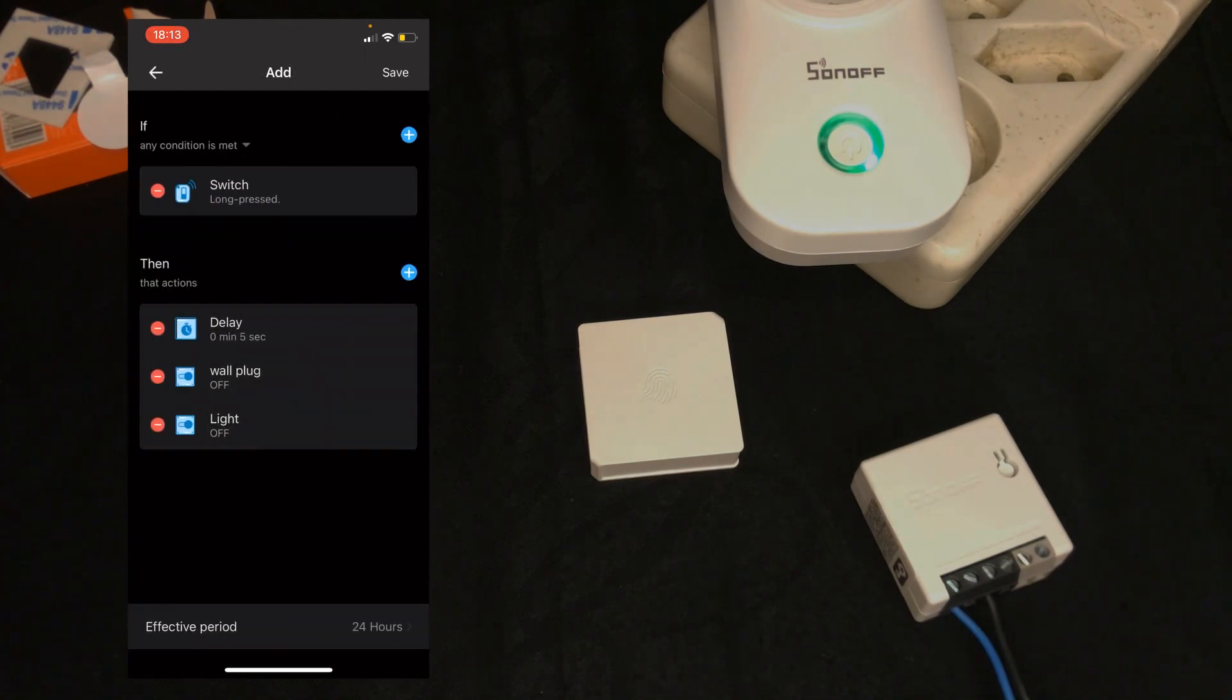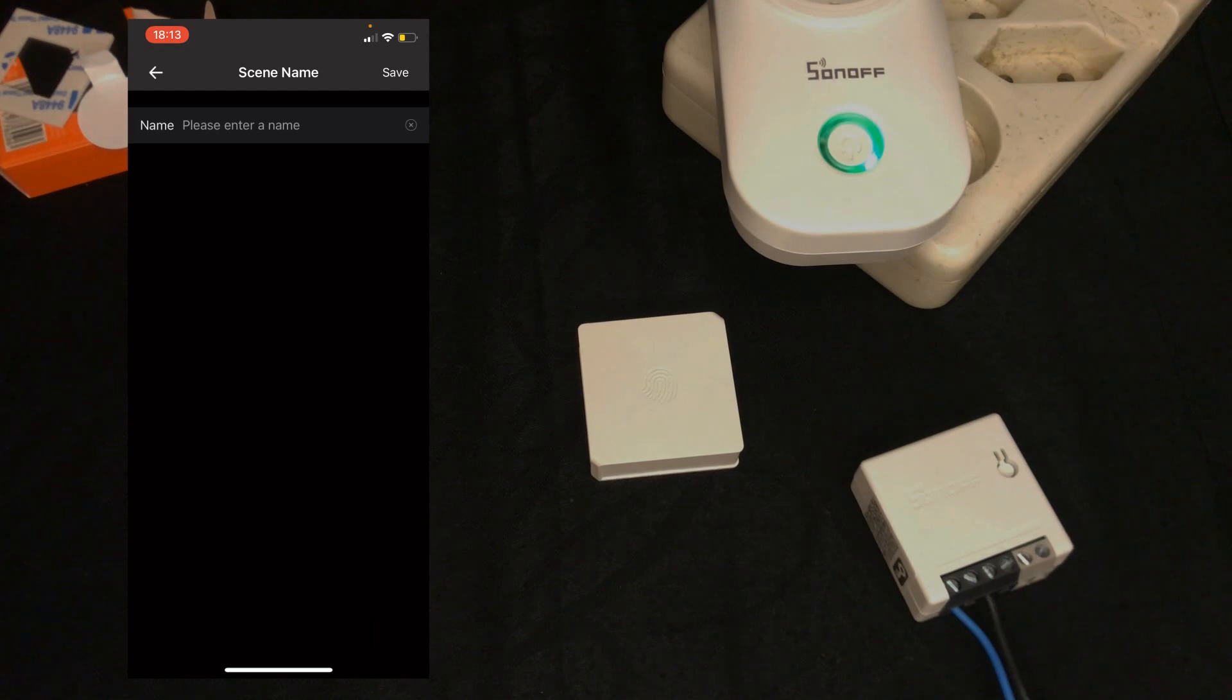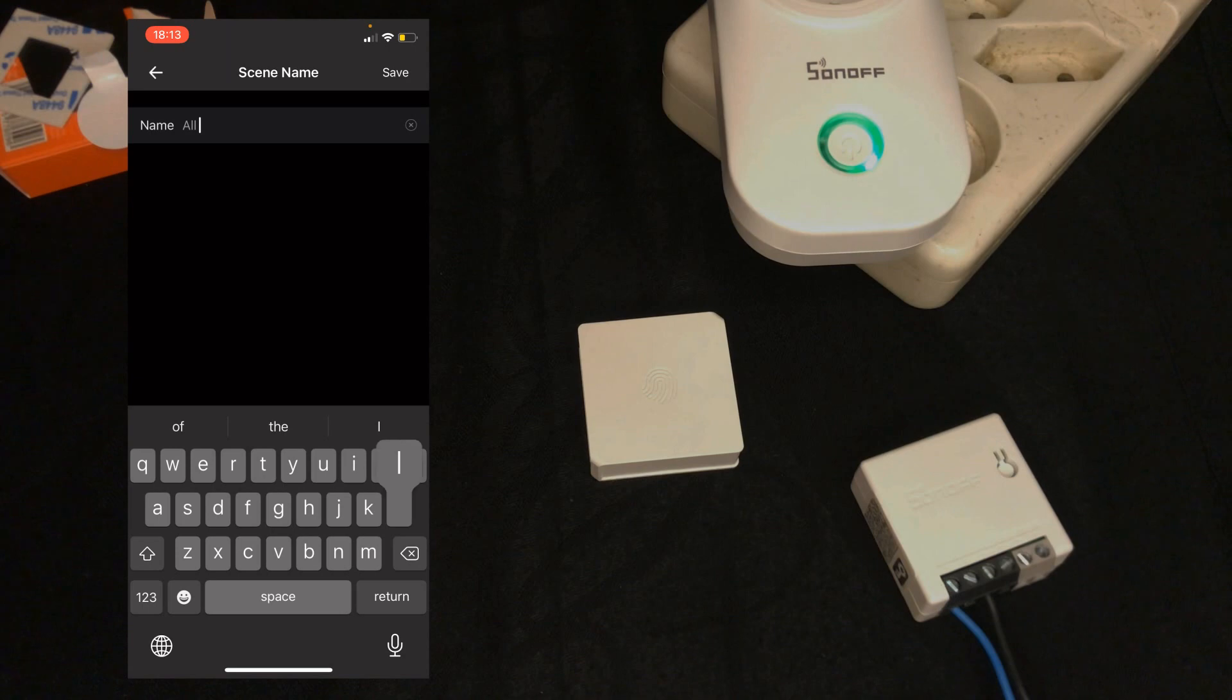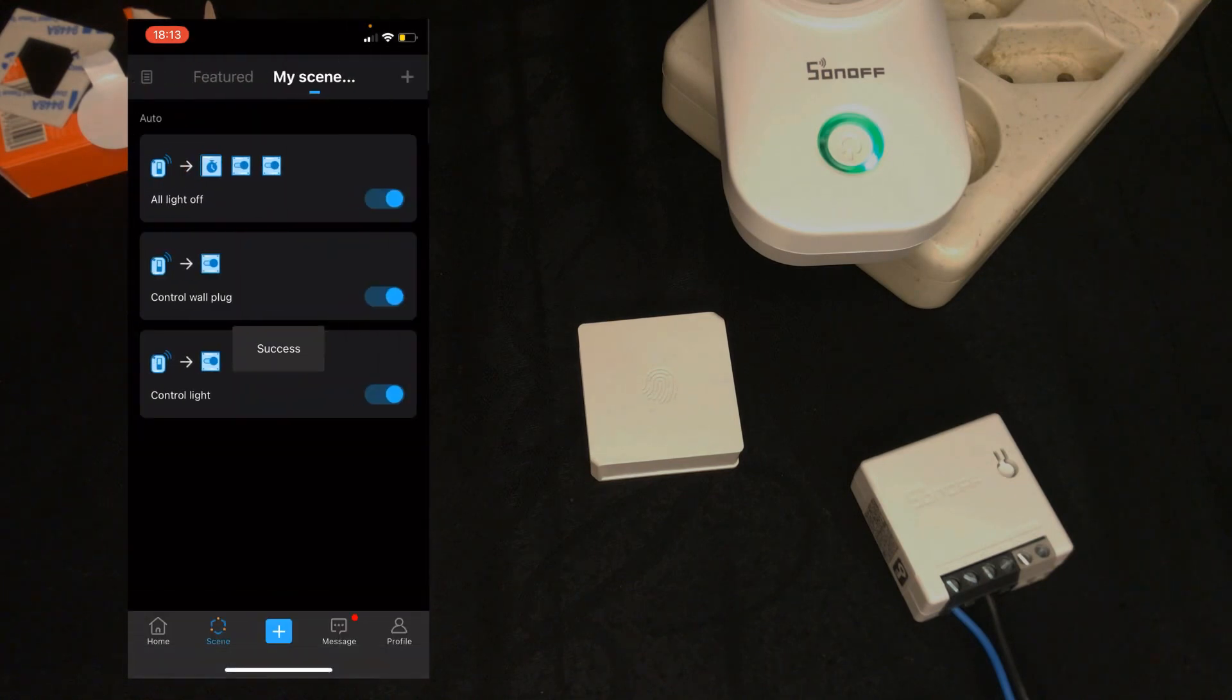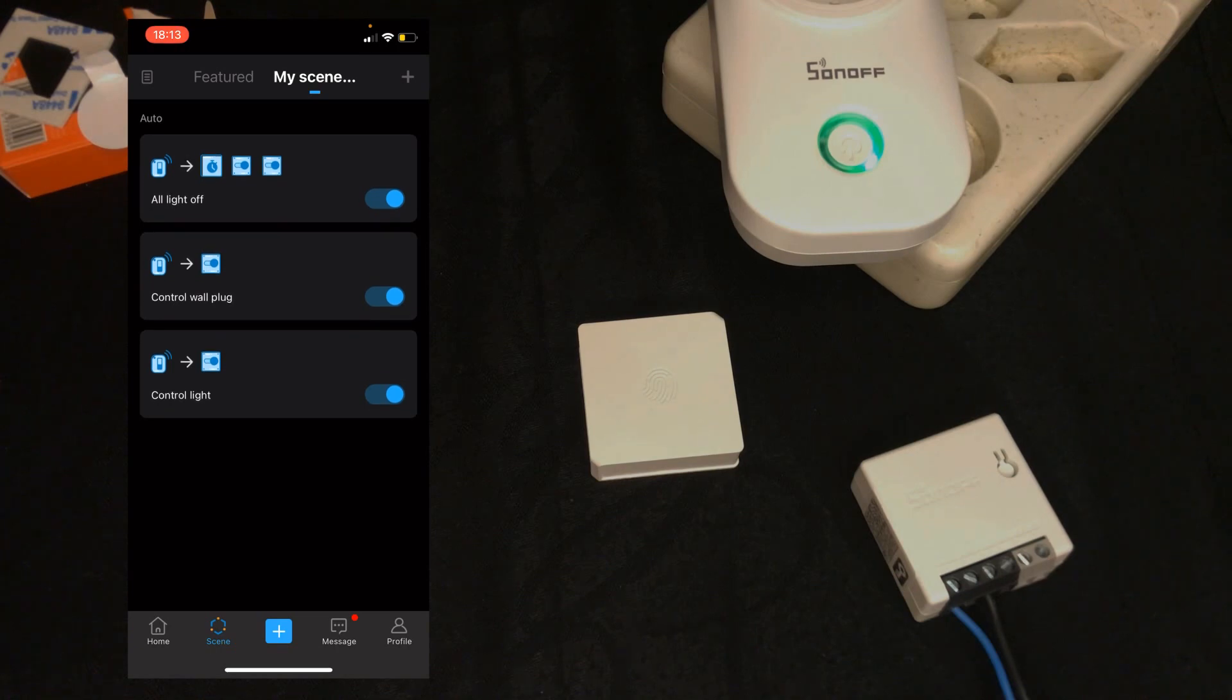I save the scene. Set a name for it: all lights off. Save. We have created three scenes, all of them are enabled.